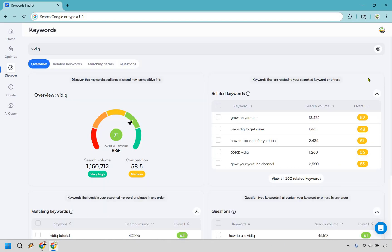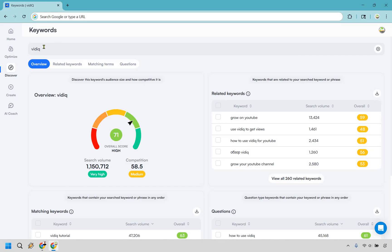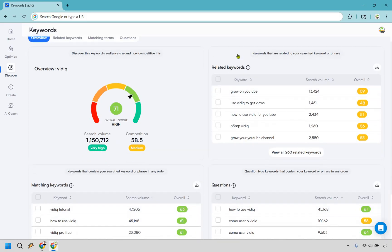And then there's keyword research, which is simple and effective. Are the numbers always spot on? Definitely not, but they're great for direction in terms of whether you should go for a keyword or not. So if you need even more help when it comes to getting ideas for videos, this is definitely going to help you out here. Once again, type in a keyword or phrase. I have vidIQ right here.